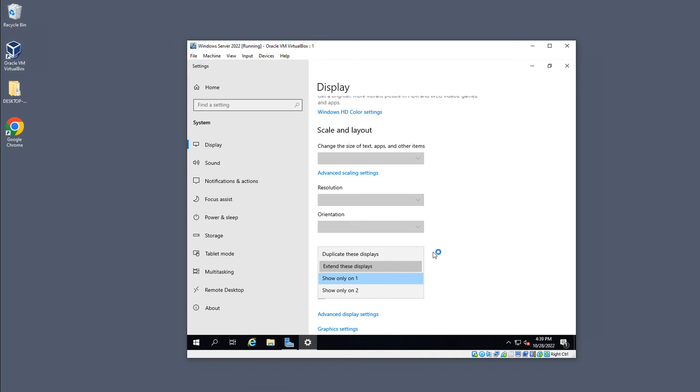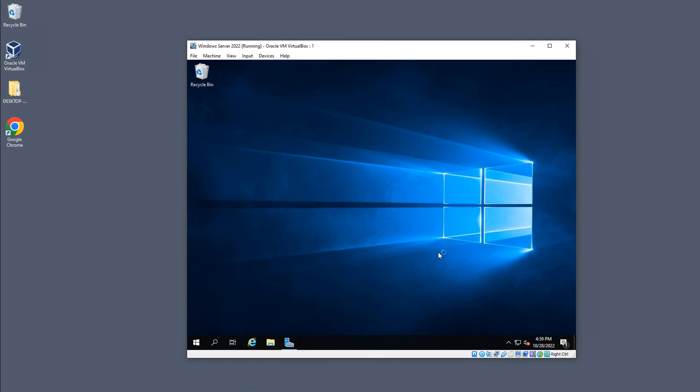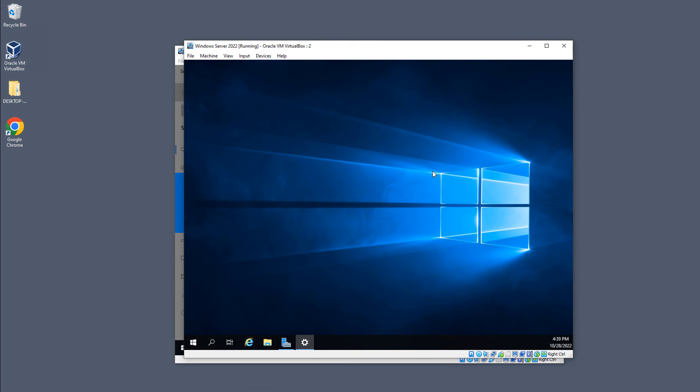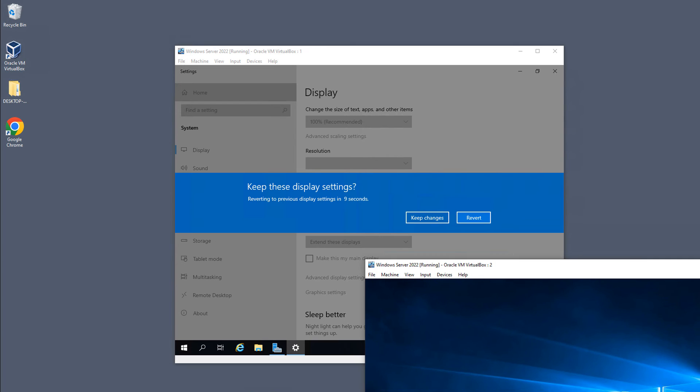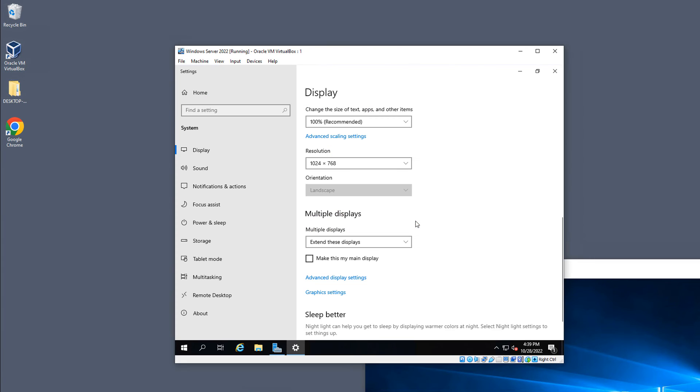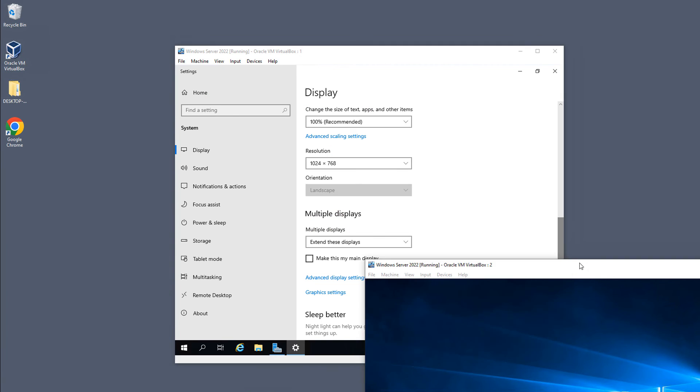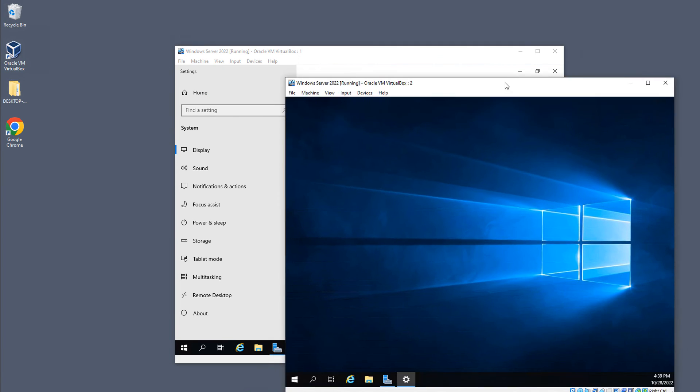You can also choose Duplicate, but there's probably not a lot of good use for that in this particular case. So now it's turning on that second display, and it should pop up here in a second. And there it is. Make sure you move over here and choose to keep changes. Otherwise, it will revert back within about 15 seconds.